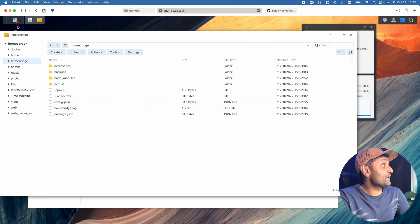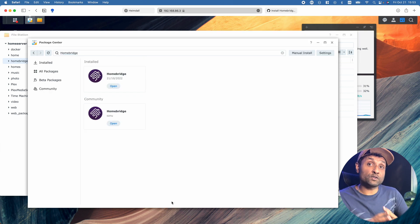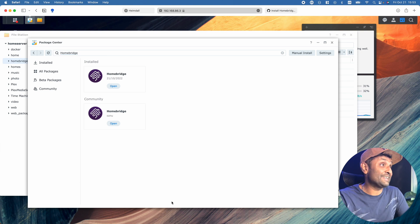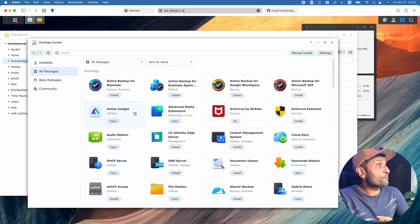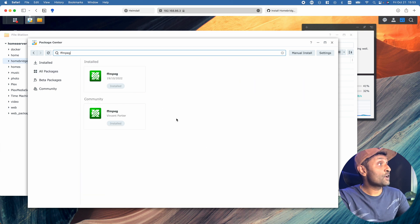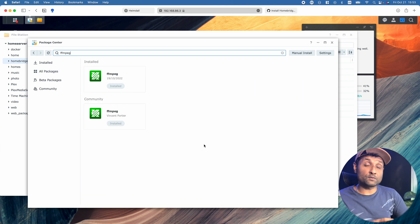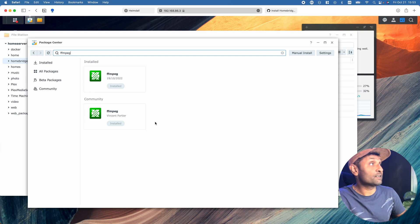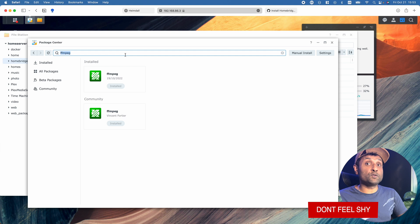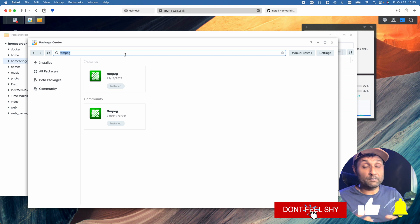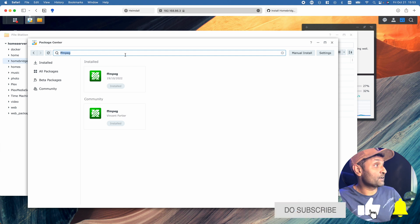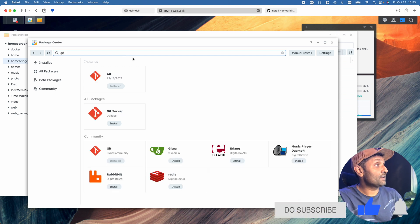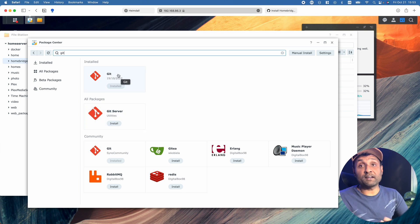Let's add two more packages to ensure full support for Homebridge: FFmpeg and Git. Go to All Packages and type in FFmpeg. You'll get this from the additional package source called SynoCommunity. Install FFmpeg. Depending on which plugin you use, it also uses Git instead of NPM to install plugins. So look for Git, hit Enter, and install the Git package.